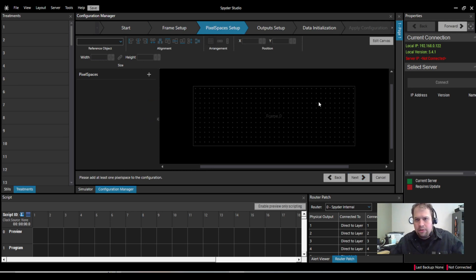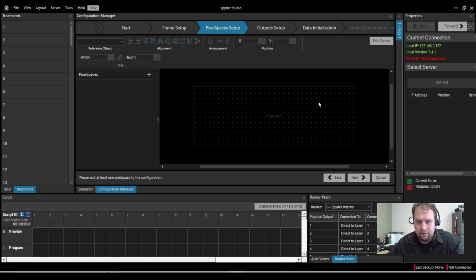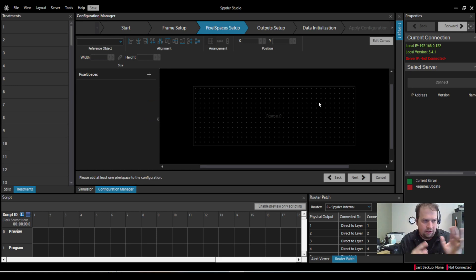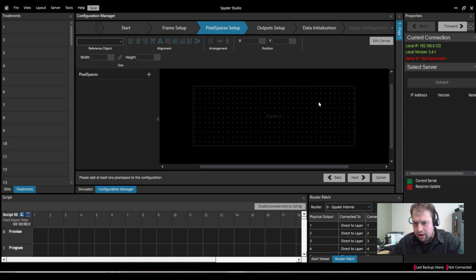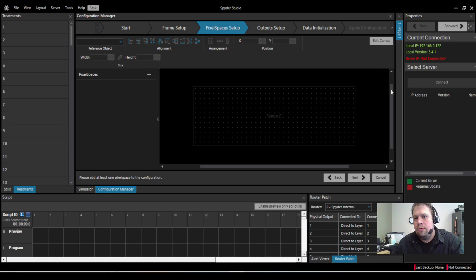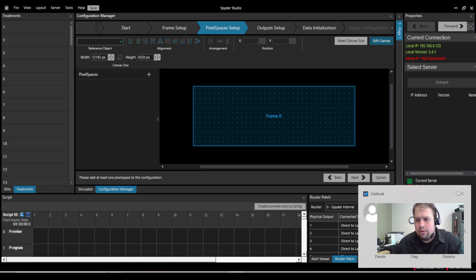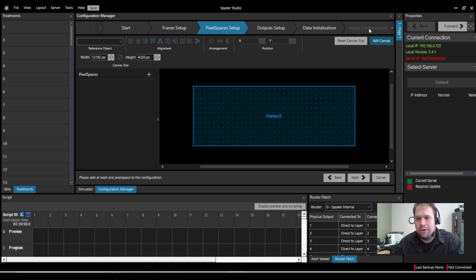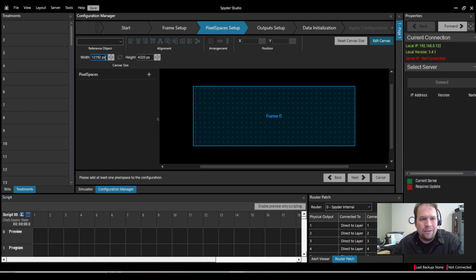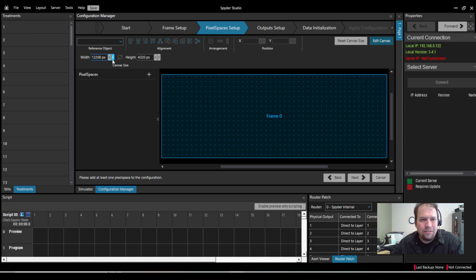So the way that Spyder works is we give you a large canvas of pixels. It's then up to you to slice and dice the pixel space per your screens. You can change your overall canvas in the upper right-hand corner with the Edit Canvas button. And now I'm altering my canvas.